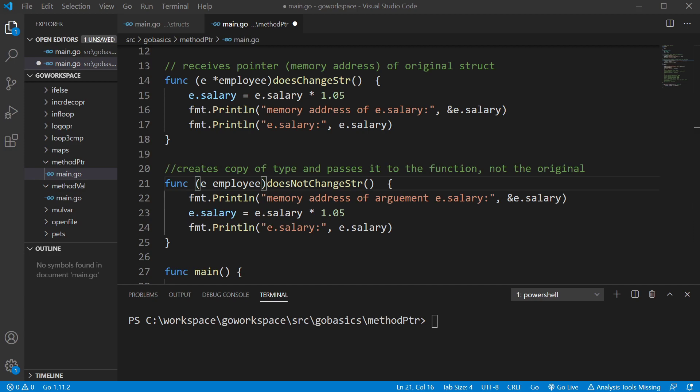All right, welcome back. We're going to take another look at methods. More particularly, we're going to look at methods where the receiver is a pointer.